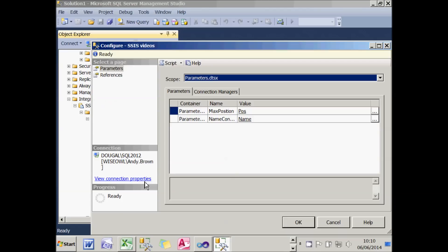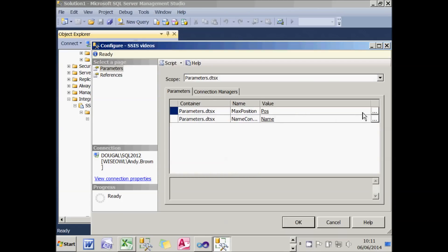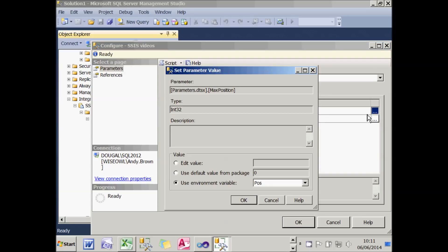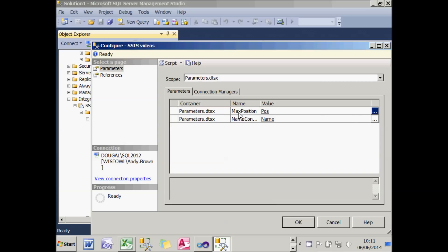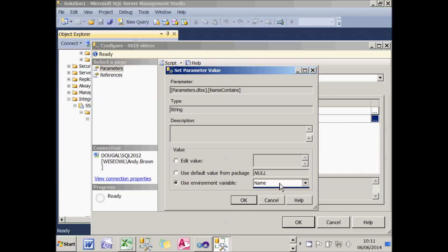I need to right-click on my package and configure it. For each of the two parameters, I click the three dots to the right and say I'm going to use the environment variable — which is why it's crucial to use the same names across environments. I've already assigned the parameter maxPosition to take the value of the environment variable pos, and the parameter nameContains to take the value of the environment variable name. SSIS is intelligent enough to only offer integer variables for integer parameters and string variables for string parameters.